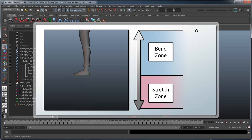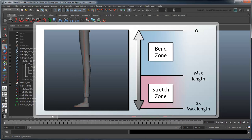To accomplish this, we'll set one driven key when the leg is perfectly straight, representing the maximum regular length of the thigh and shin. Then set another driven key when the leg and shin are, say, two times their normal length. Then we'll just use the PostInfinity command in the Graph Editor to extrapolate that forever, just like we did with the FK joint lengths.